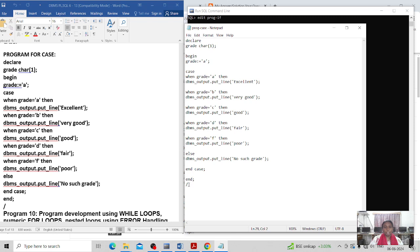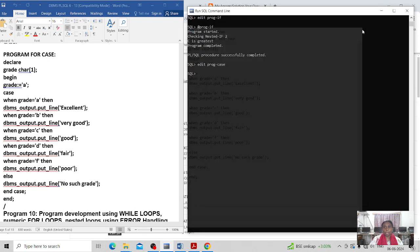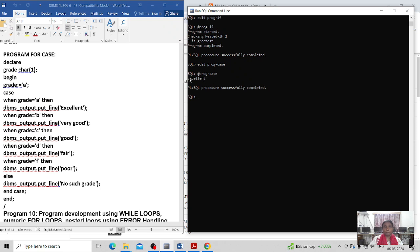I am saving my program, closing it, and the SQL command line editor is ready. I am running the CASE program and it executed successfully — PL/SQL procedure successfully completed — and the output is 'Excellent'.